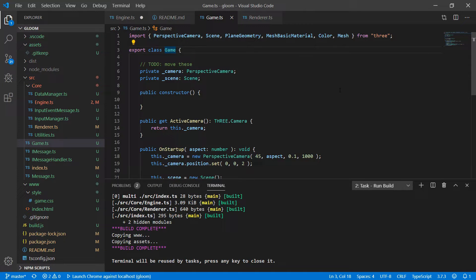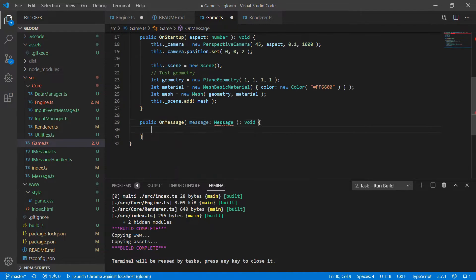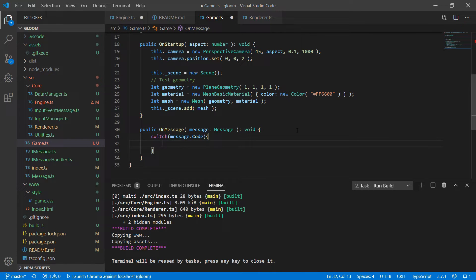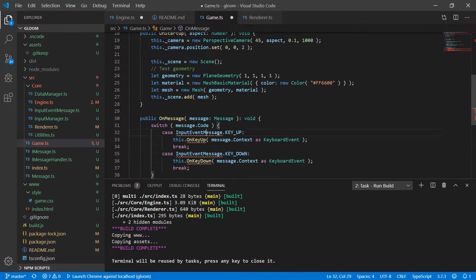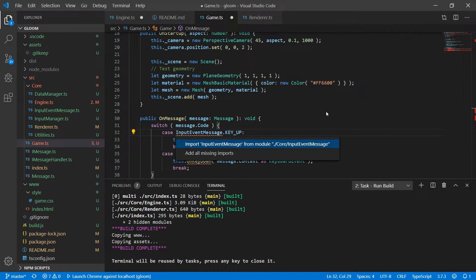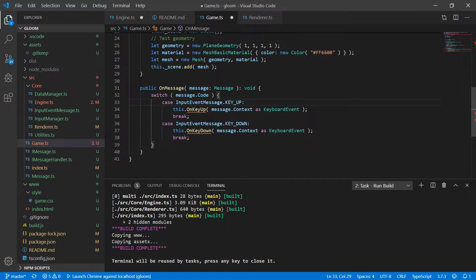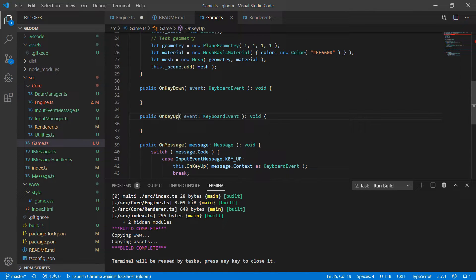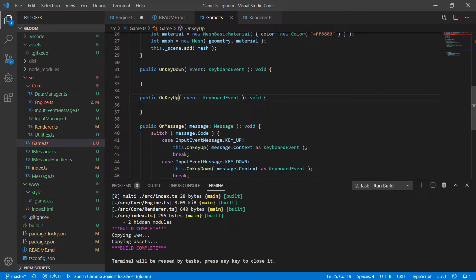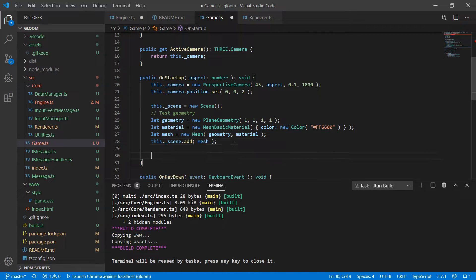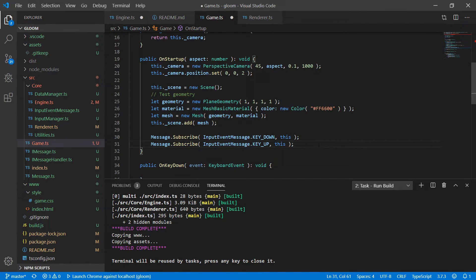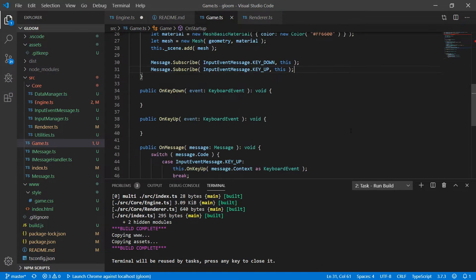The next thing we're going to do is change our game class definition to implement IMessageHandler, which means we need to add an onMessage method and the import. In there we're going to switch on message.code — we'll add two cases: if we receive a key-up message we call this.onKeyUp and pass along the keyboard event from the context, and same for key down. We'll create those onKeyDown and onKeyUp methods. In onStartup we'll need to add message subscriptions — one for key down, one for key up — passing this as the message handler so those methods get called.